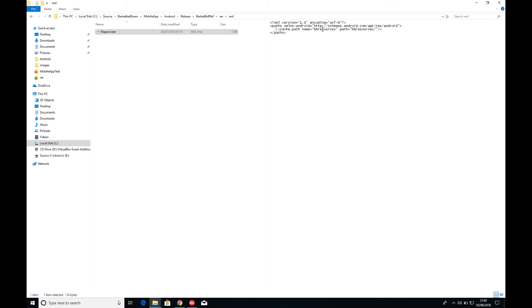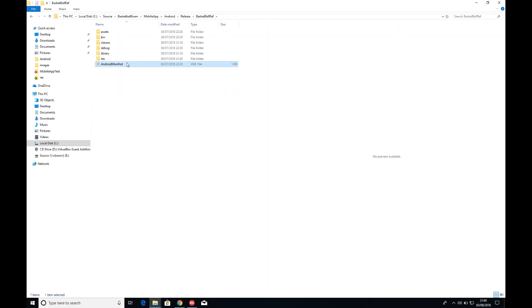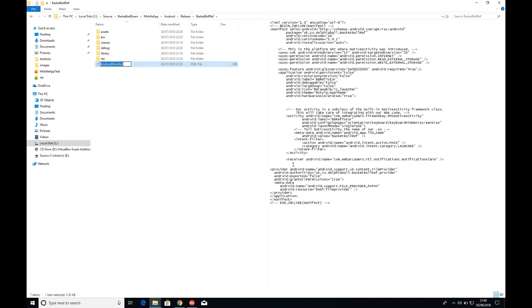And then my name for this provider is BB resources. Now you can name it whatever you want, and that's what you put in your code. The physical path for it is BB resources, and then I put forward slash in here as well just to say that it's within that folder. And that's it.